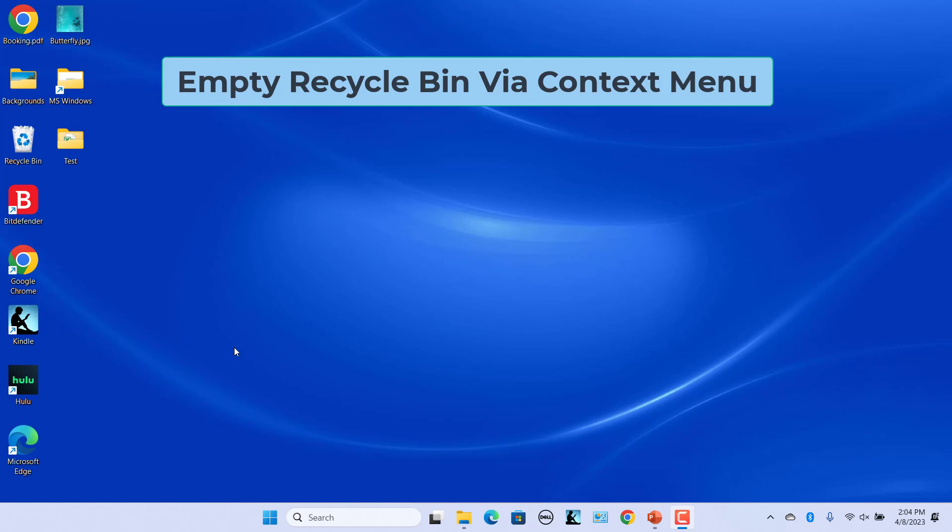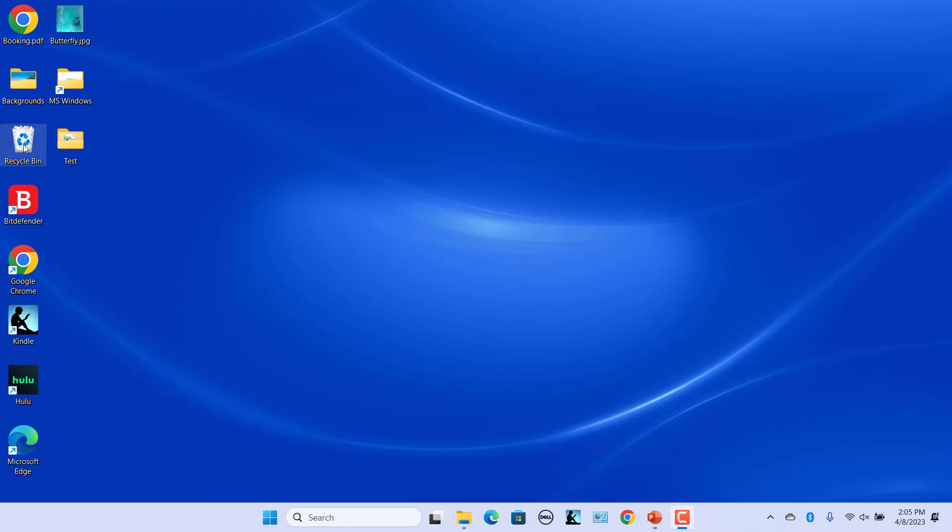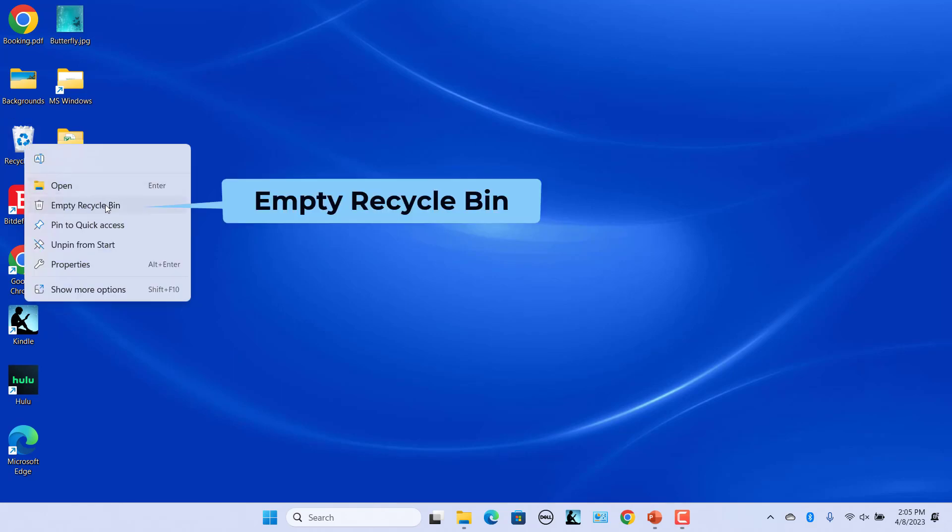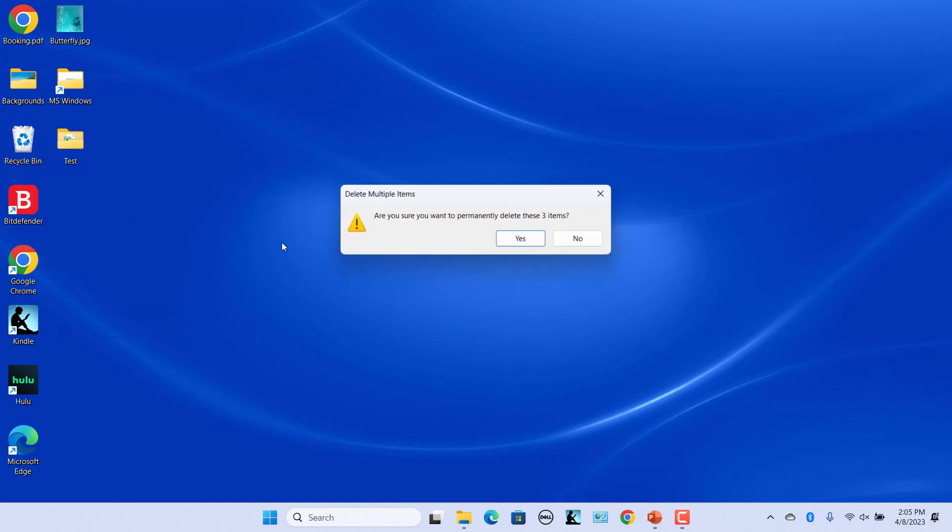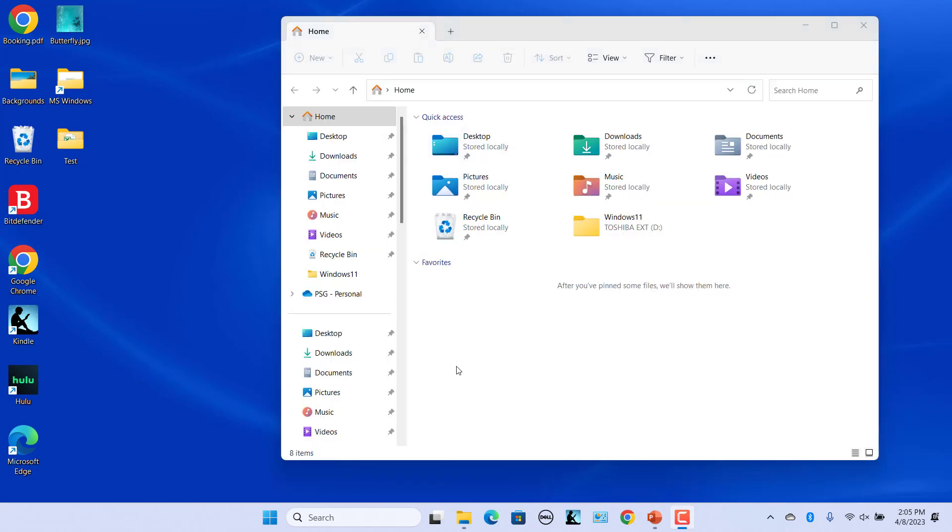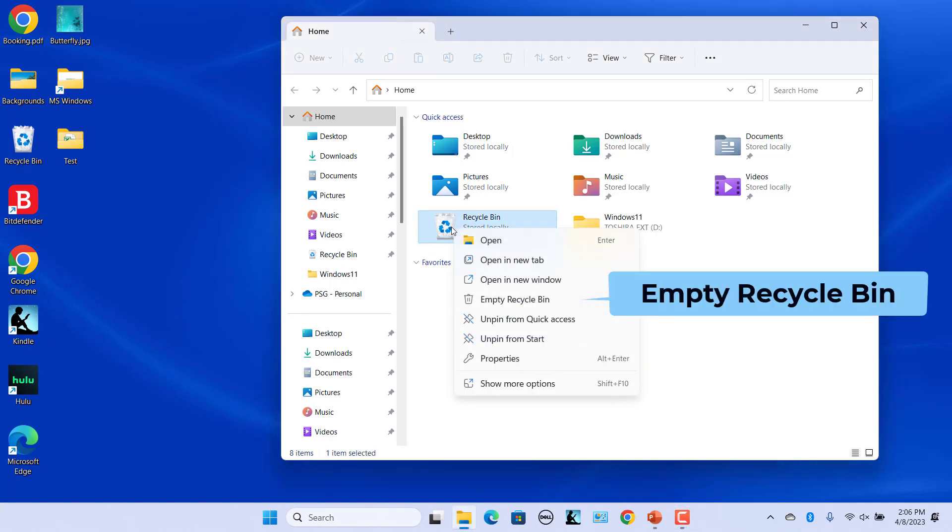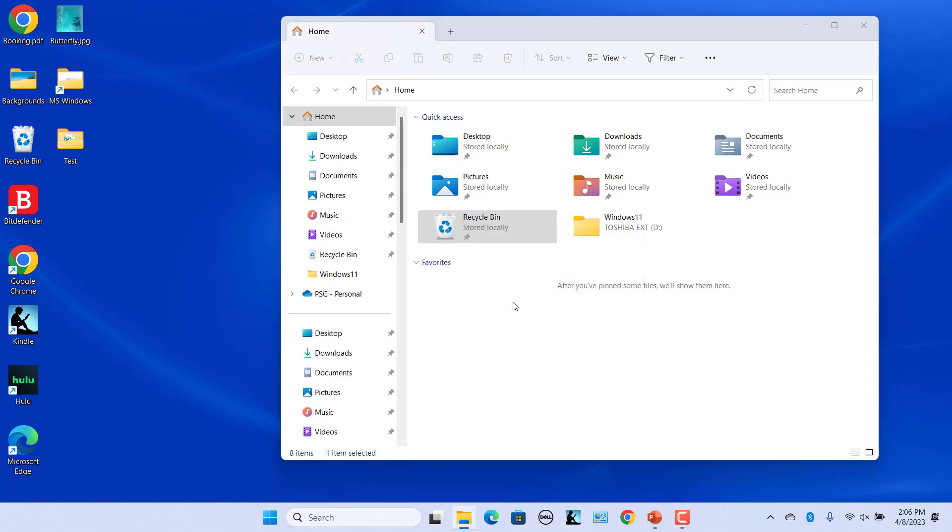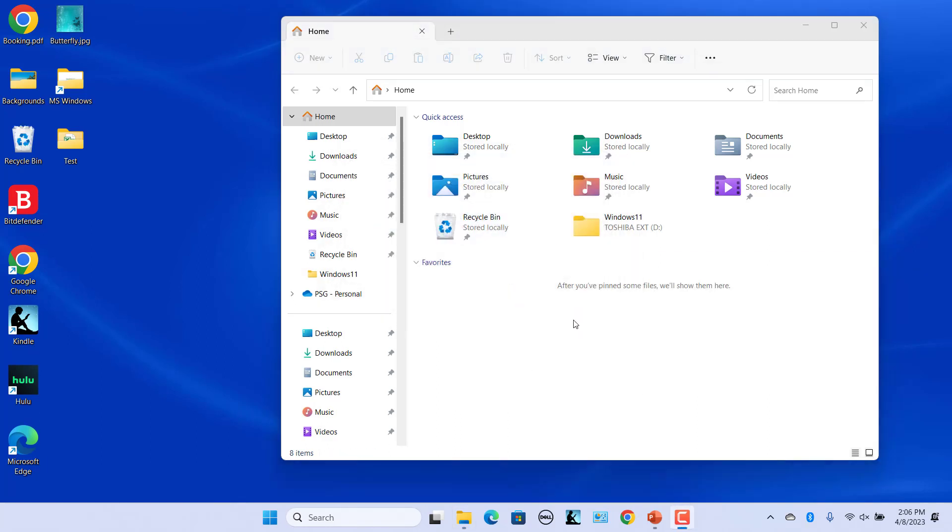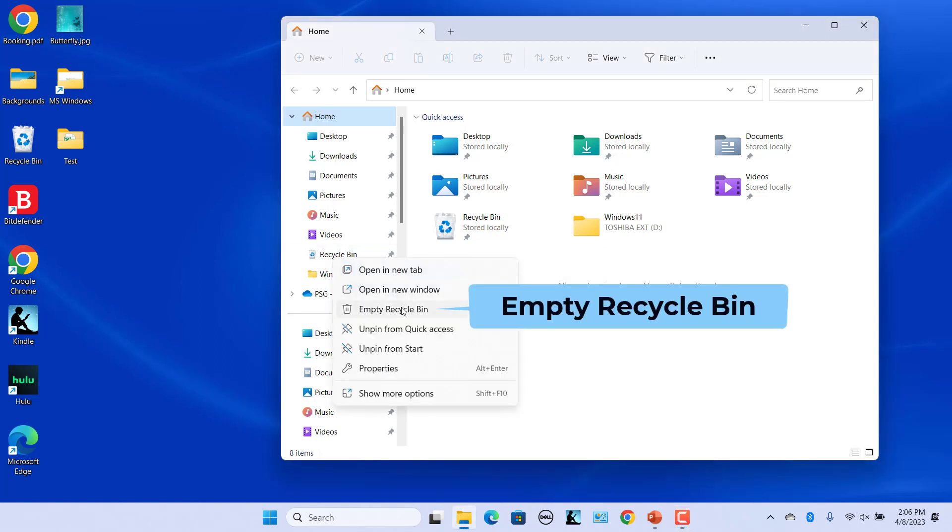Empty the recycle bin via context menu. For example, right click on the recycle bin on the desktop and click on empty recycle bin in the context menu. Click on Yes to confirm. Another example: right click on recycle bin in the quick access and select empty recycle bin. Or right click on recycle bin in the navigation pane and select empty recycle bin.